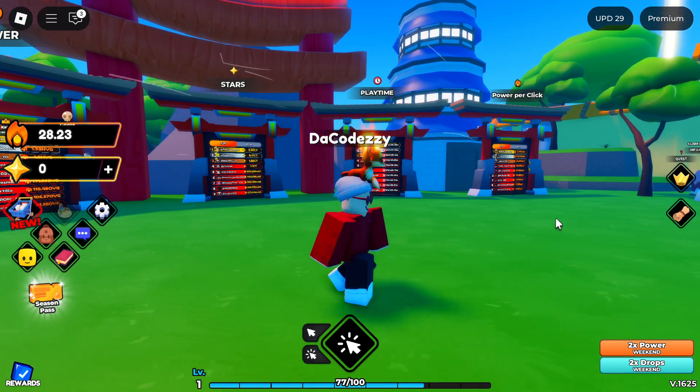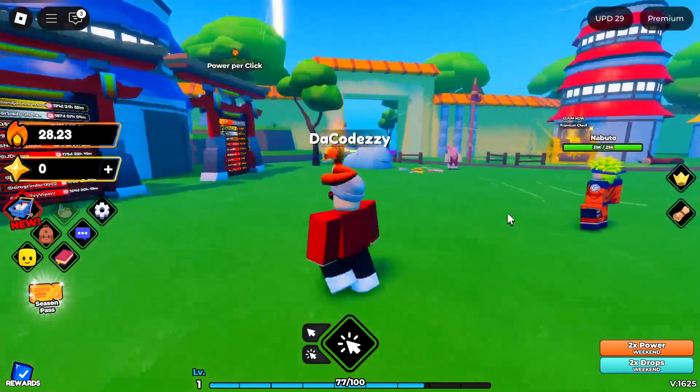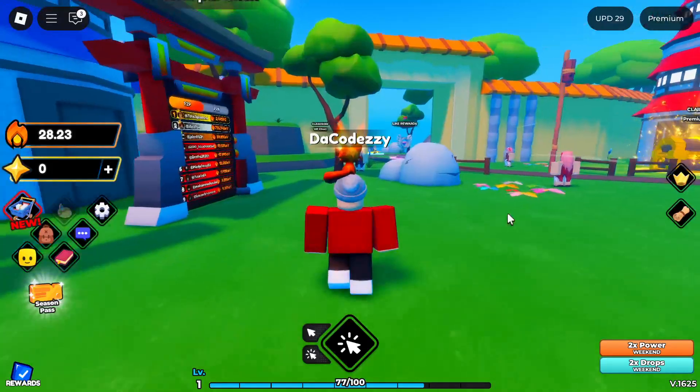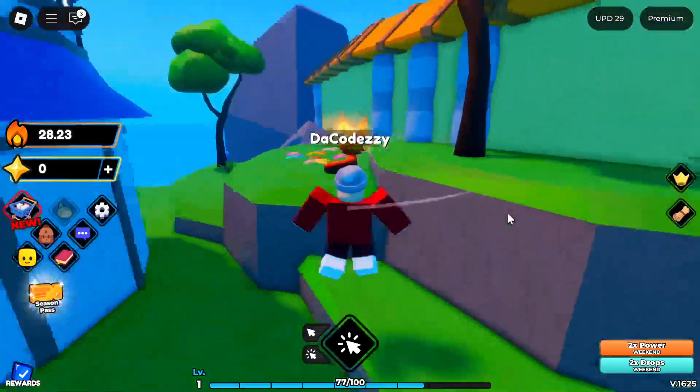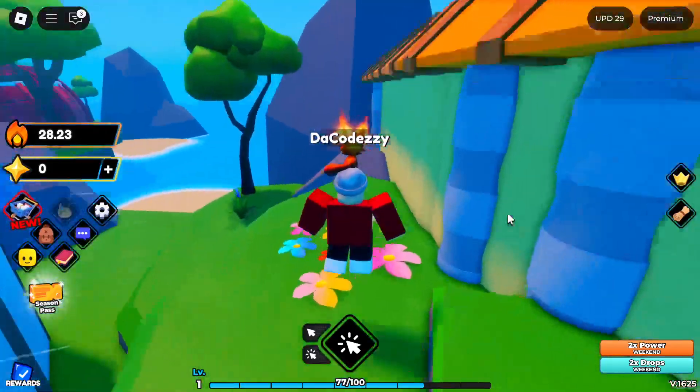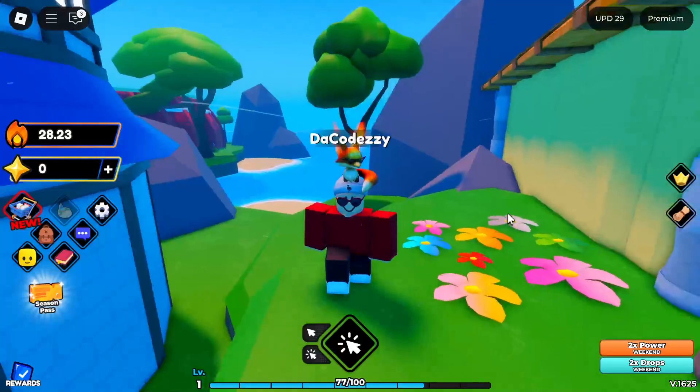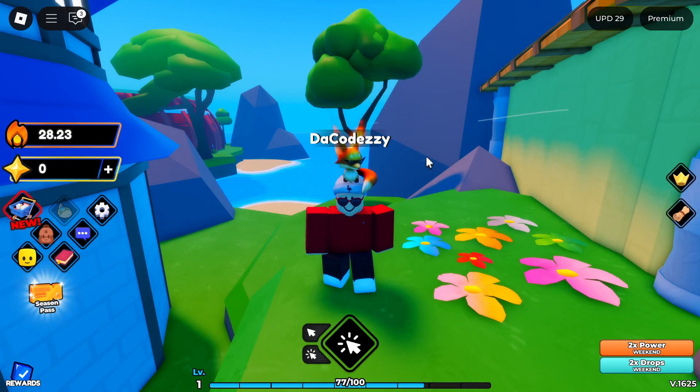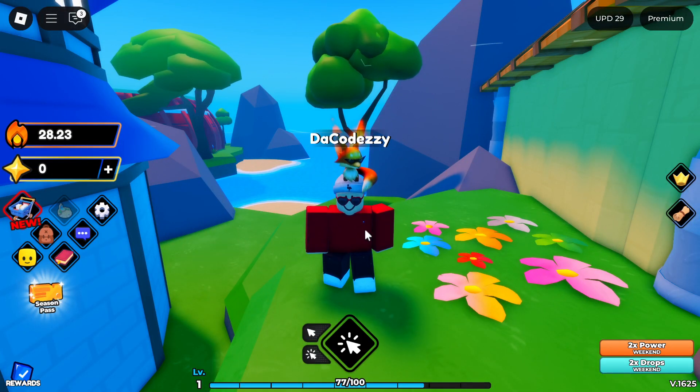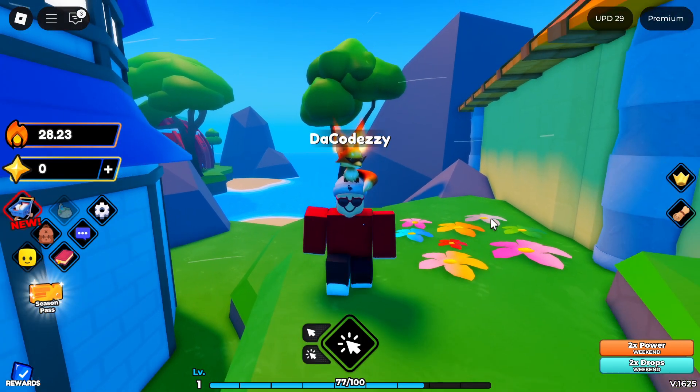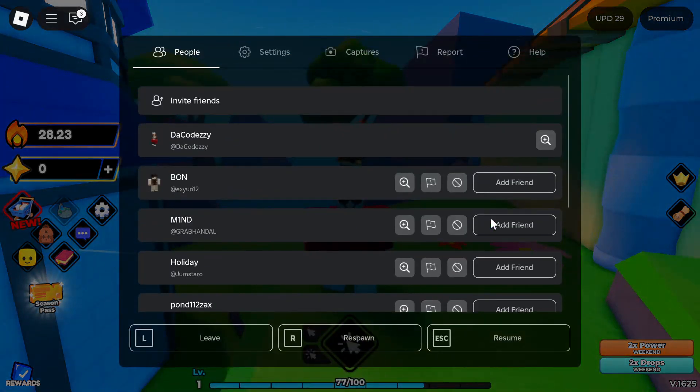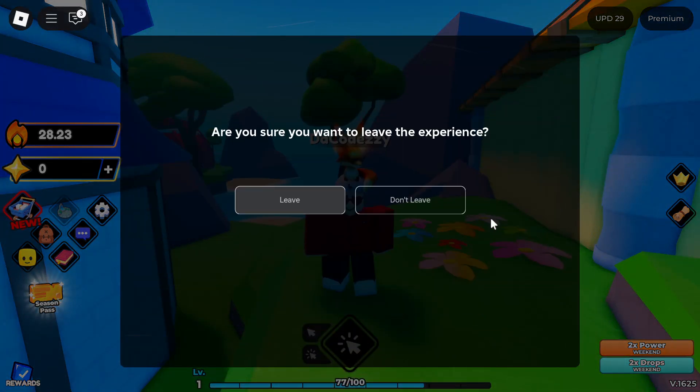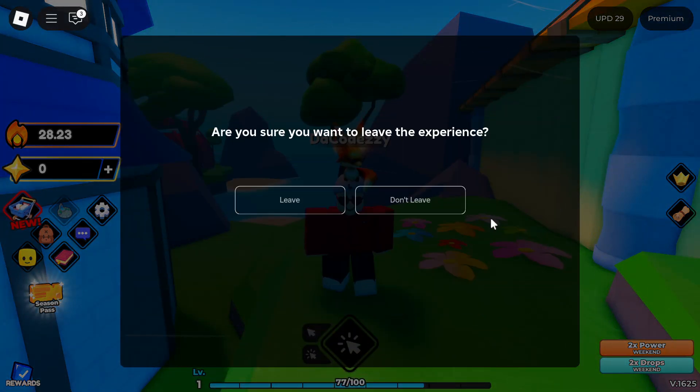So first things first, go ahead and launch into the device you are on. For example, I am on PS4 right now. Once you guys are in your game, you simply want to go ahead, press escape, and then leave the game.